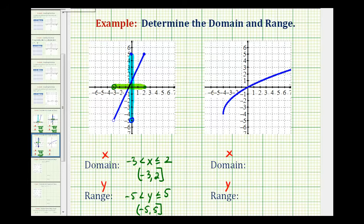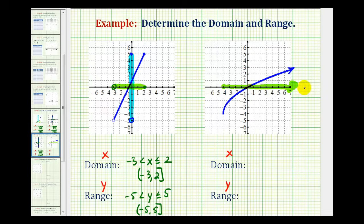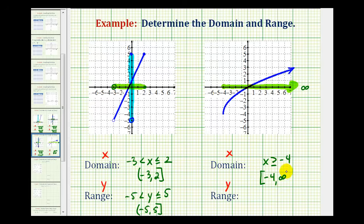Now let's look at a second example. We'll start by determining the domain by projecting this function onto the x axis. The leftmost point occurs at x equals negative 4. The graph moves to the right indefinitely, so the domain starts at negative 4 and approaches positive infinity. The domain is x is greater than or equal to negative 4. In interval notation, we have the interval from negative 4 to infinity, with a bracket on negative 4 and a rounded parenthesis on infinity.